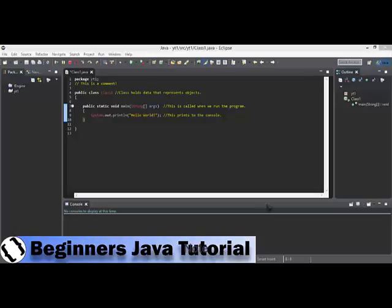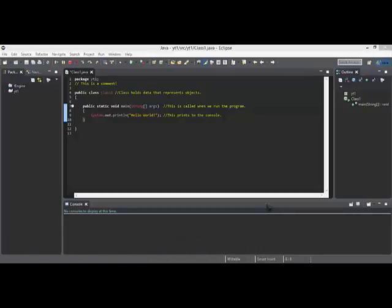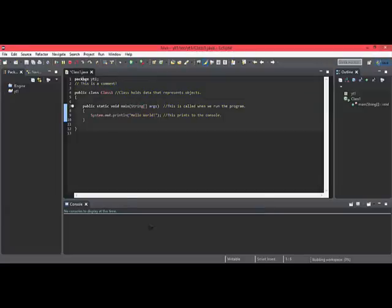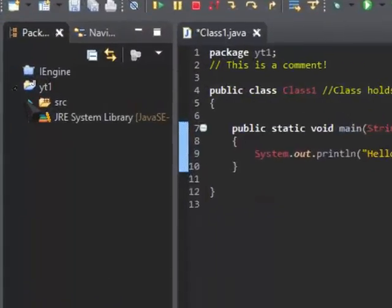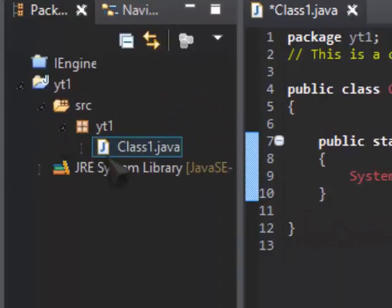Hello everyone, it's Matthew, and today we're going to continue with the Java tutorial. So let's get started. You'll see the last time we have Class1.java in our project.